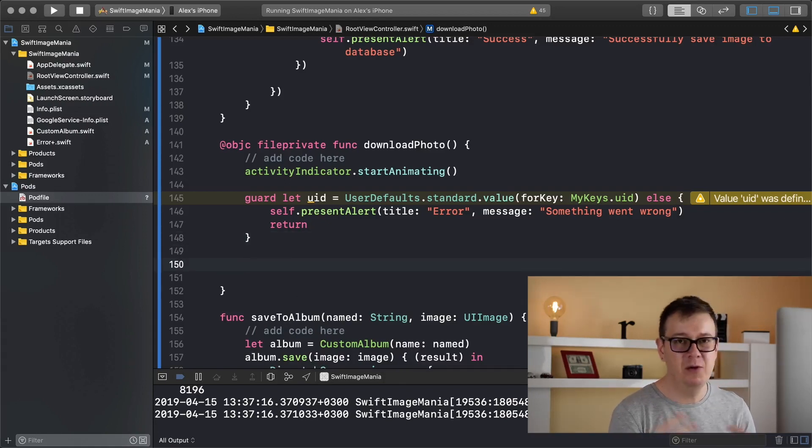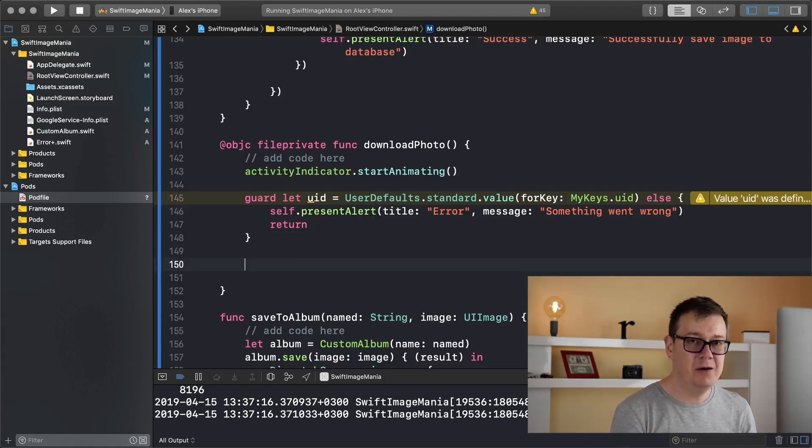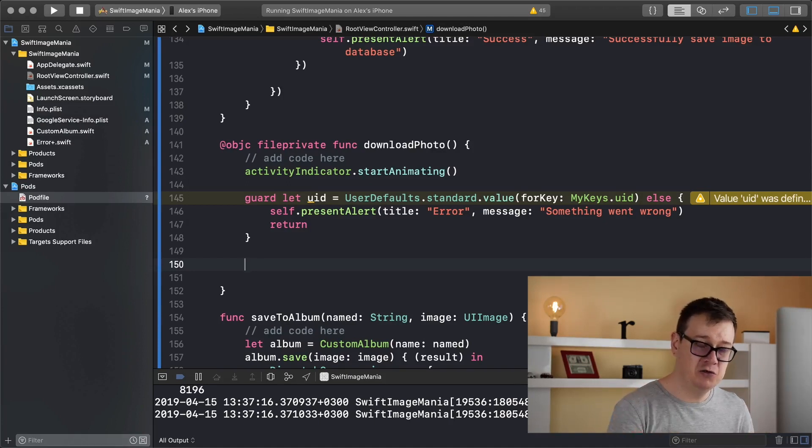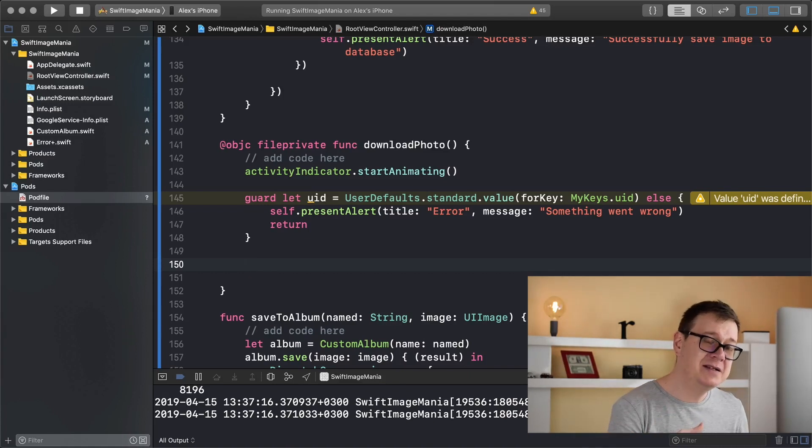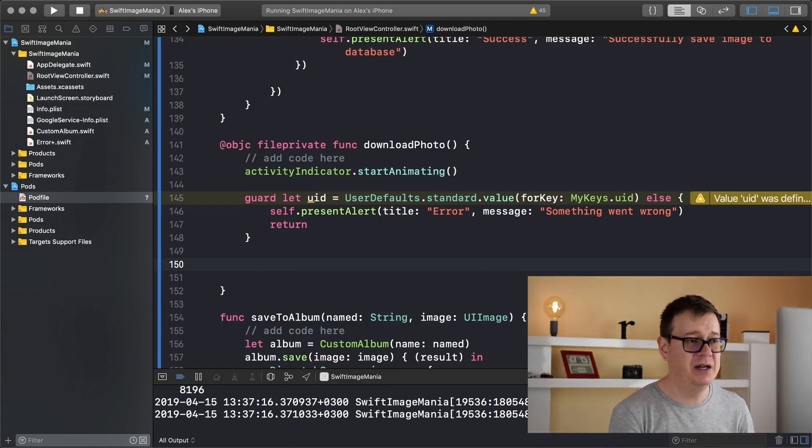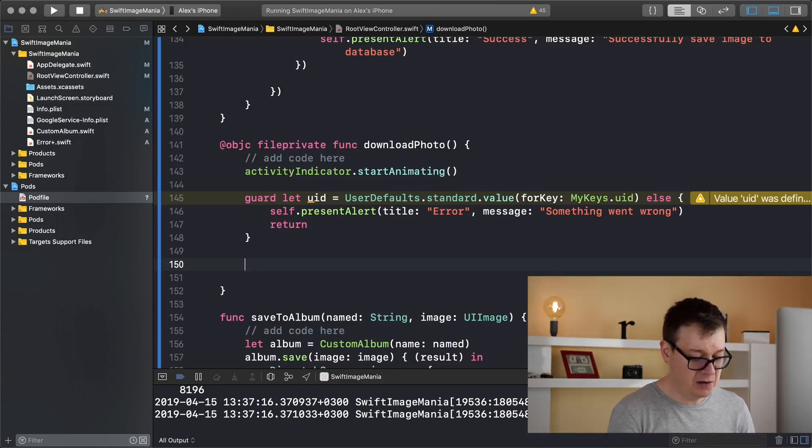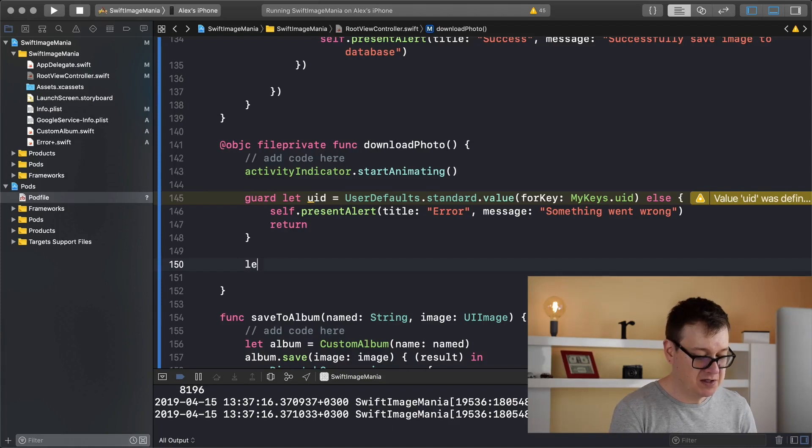Now what do we want to do with this UID? Well we want to query our Firestore database for documents that do have this UID. So we want to create a query first.